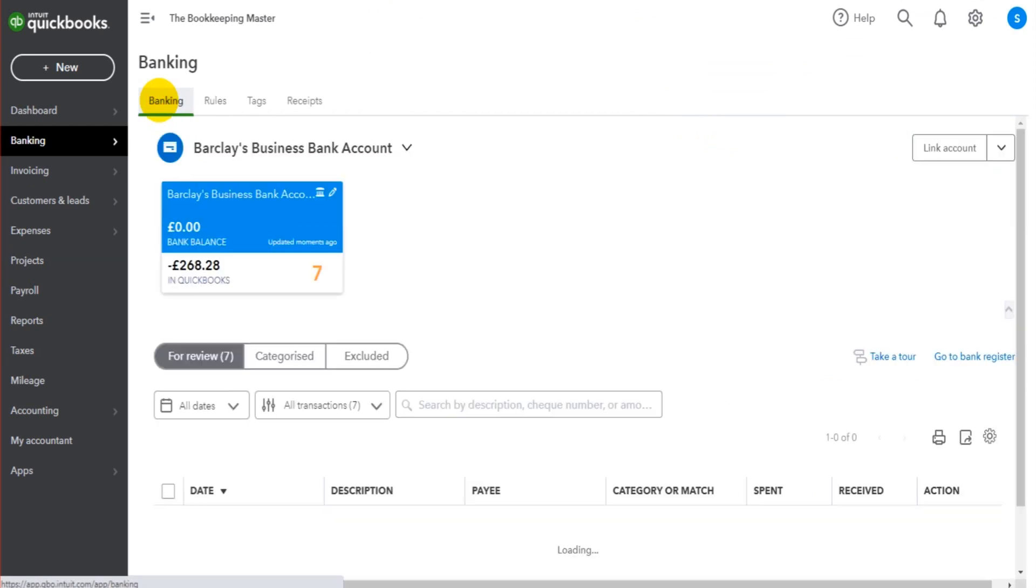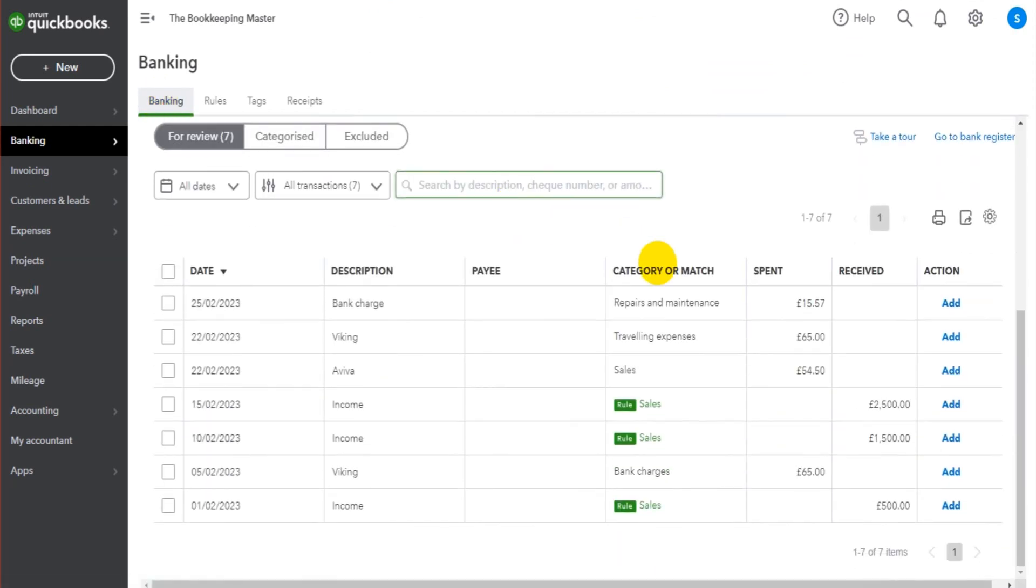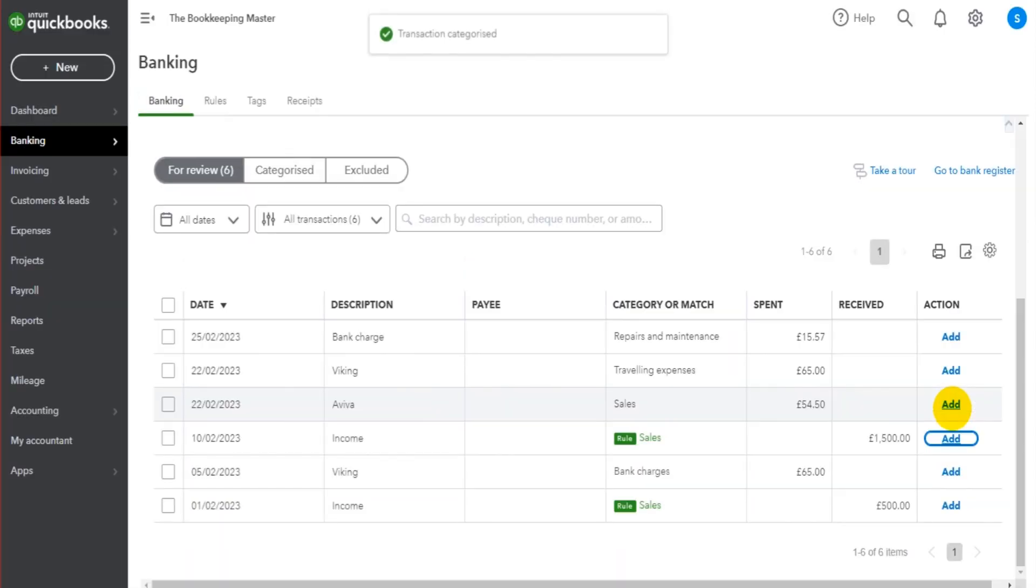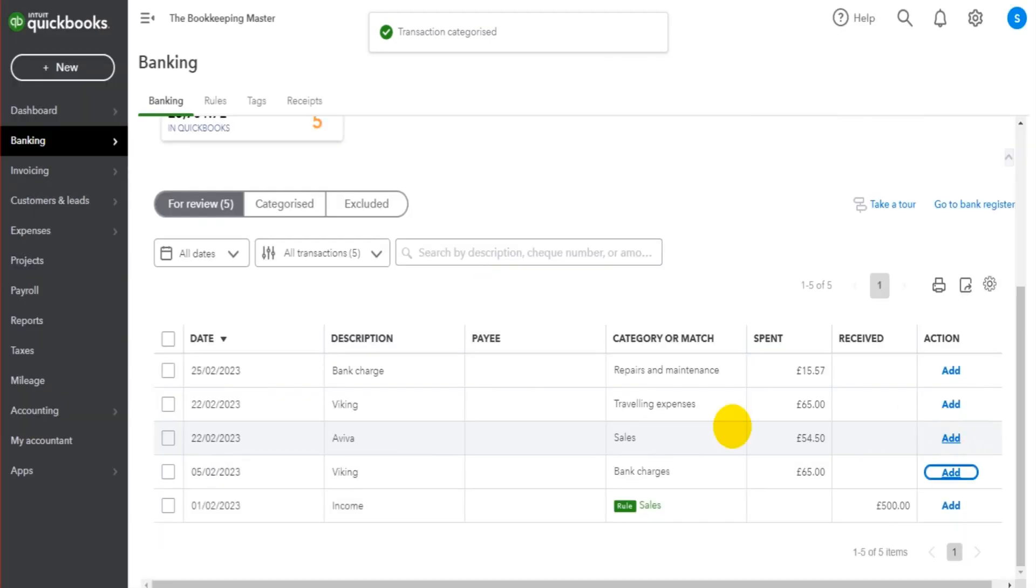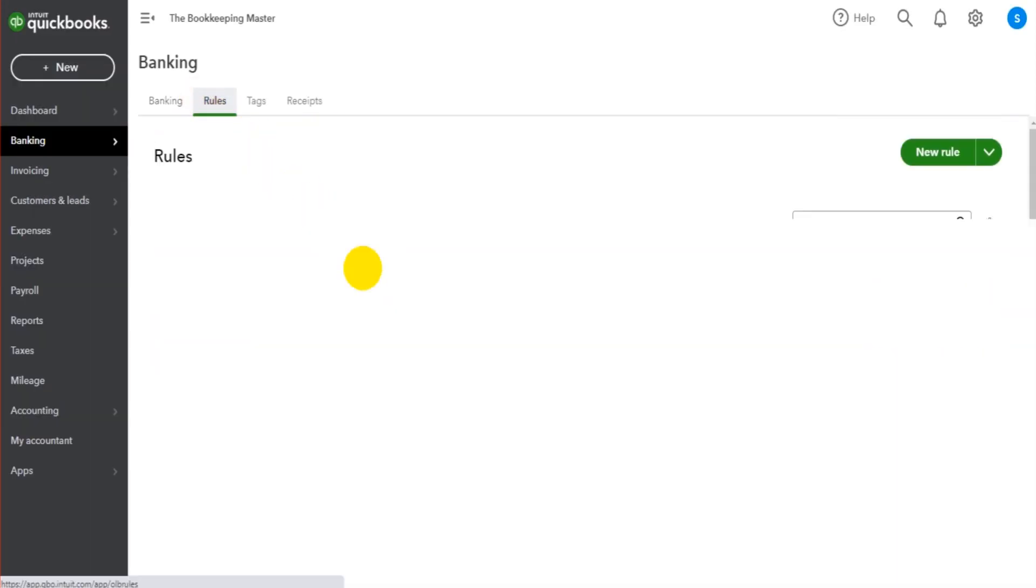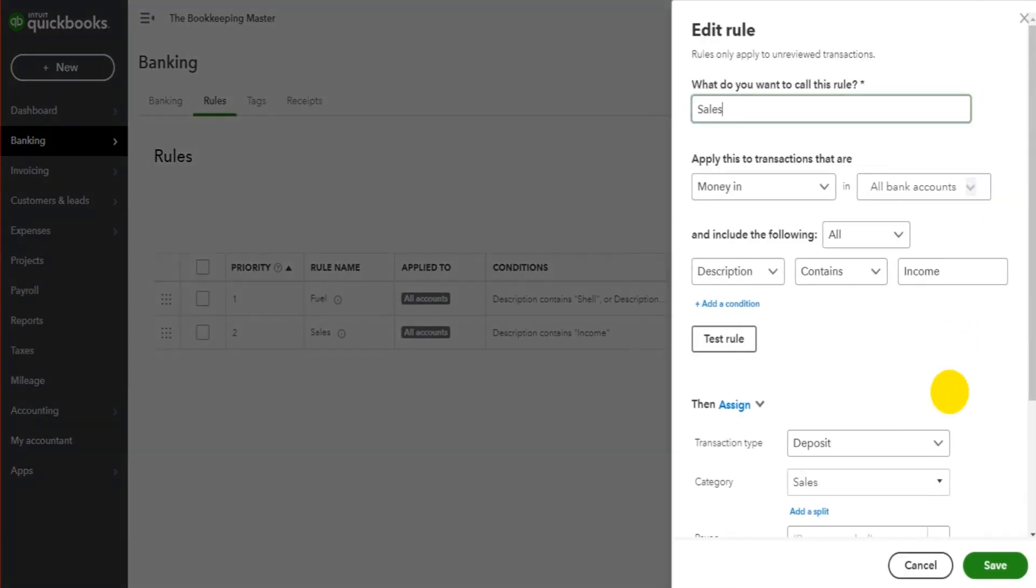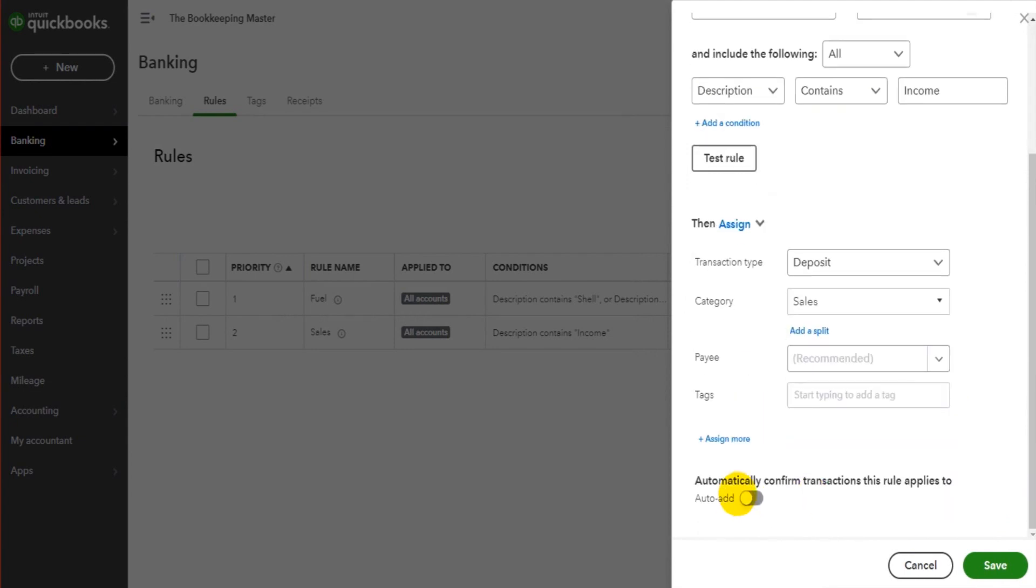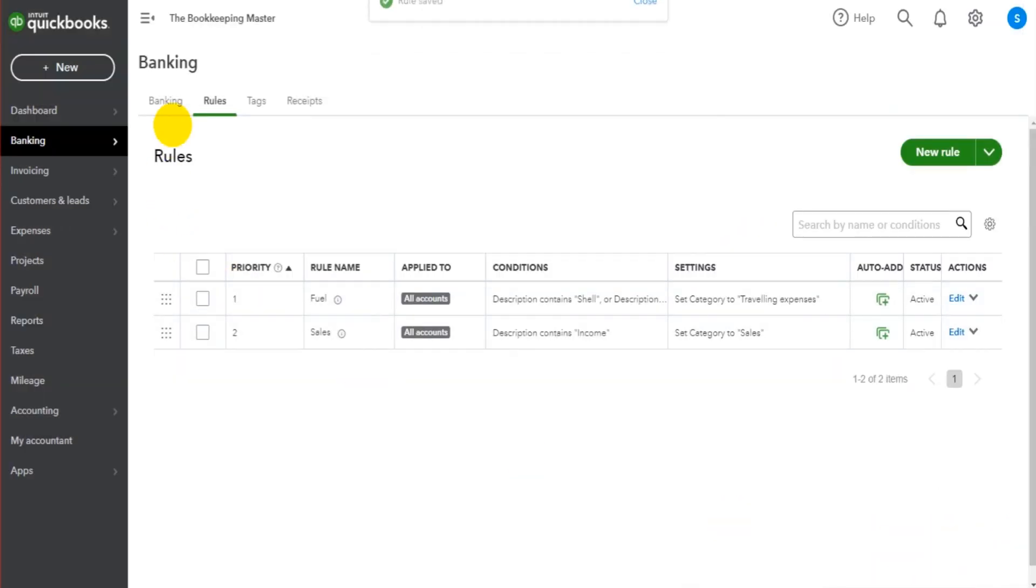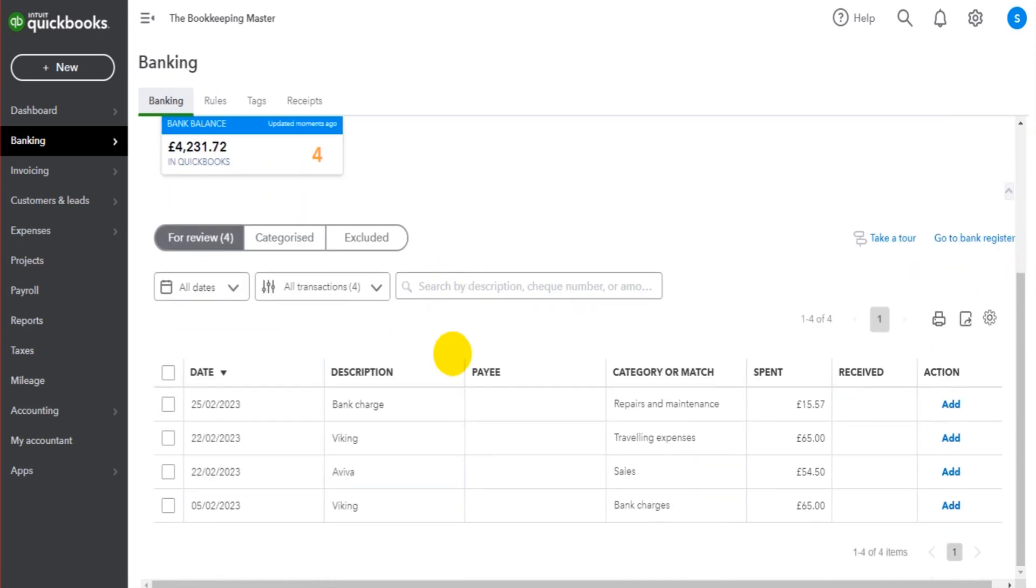If we now go to banking, you'll see that we have this income meets the rule of sales. It's going to be posted to sales and we can just manually add these now by clicking on them. Like I said, if you click on that auto add, then there's no need to manually click or just add it for you. So that other sales one is gone.